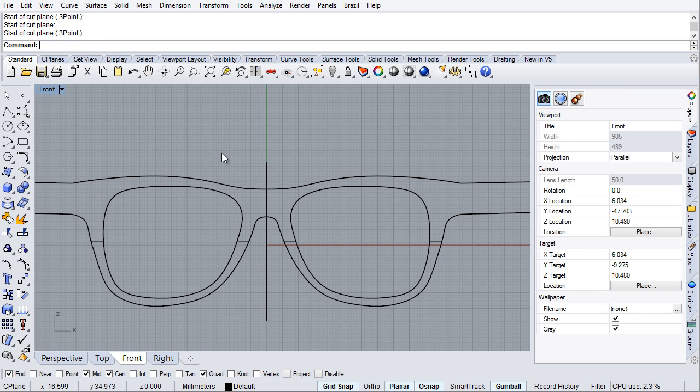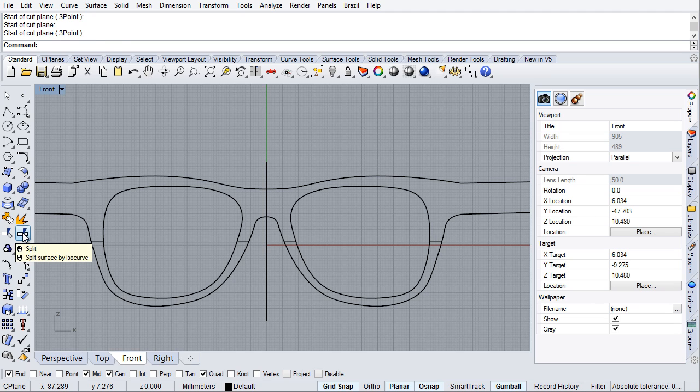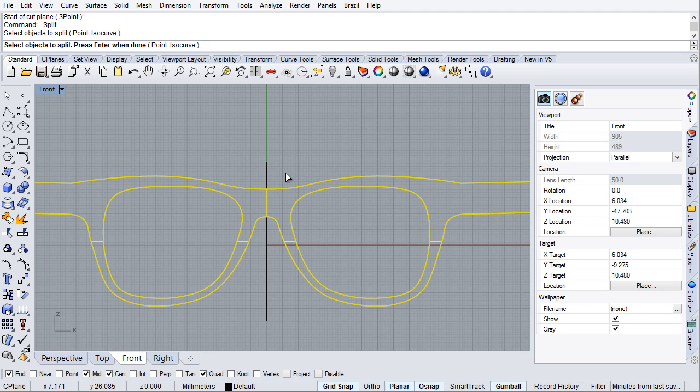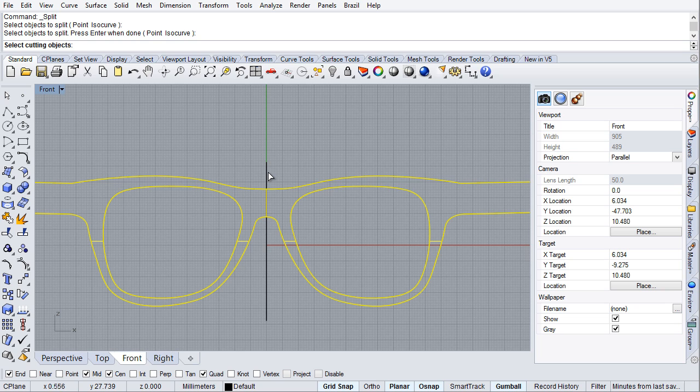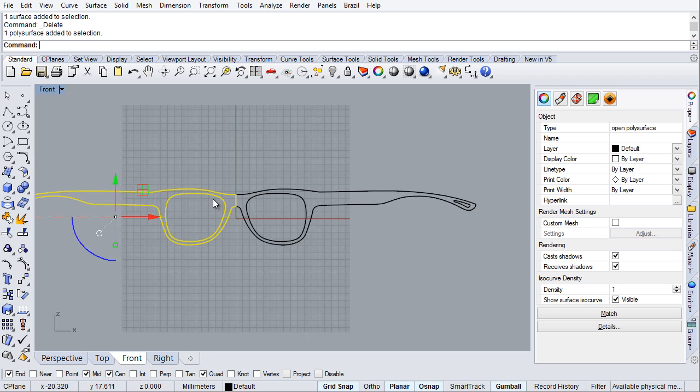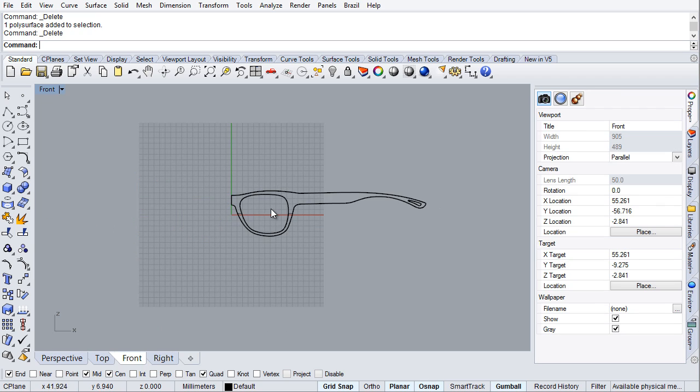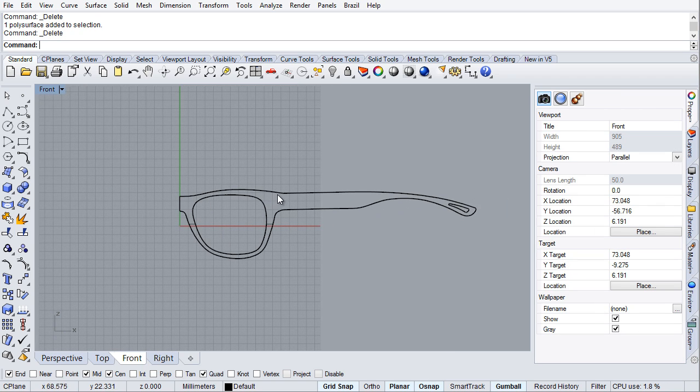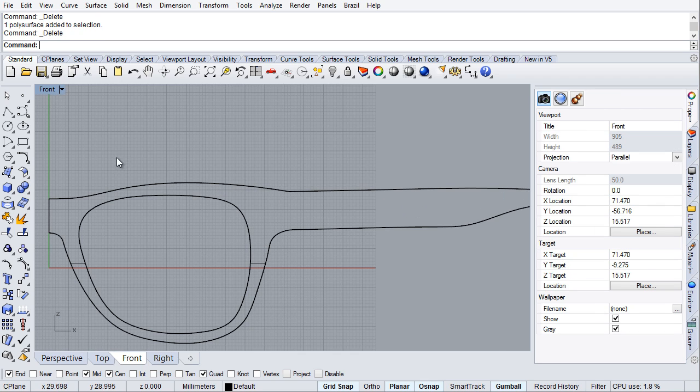I've created a cutting plane and I'm going to split this object with the cutting plane. Then I'm going to remove the cutting plane and the left side of the object and end up with just this.